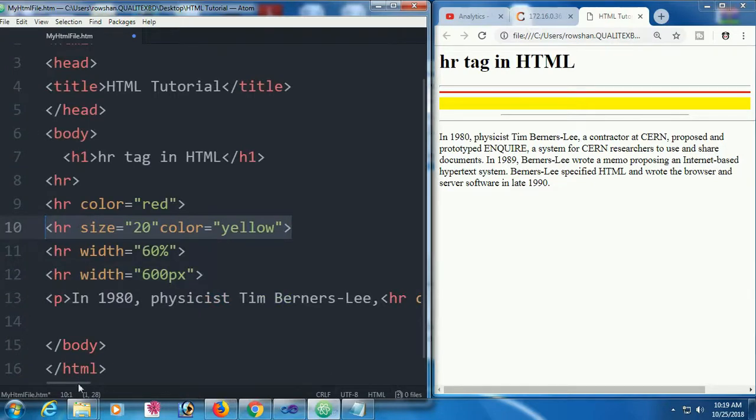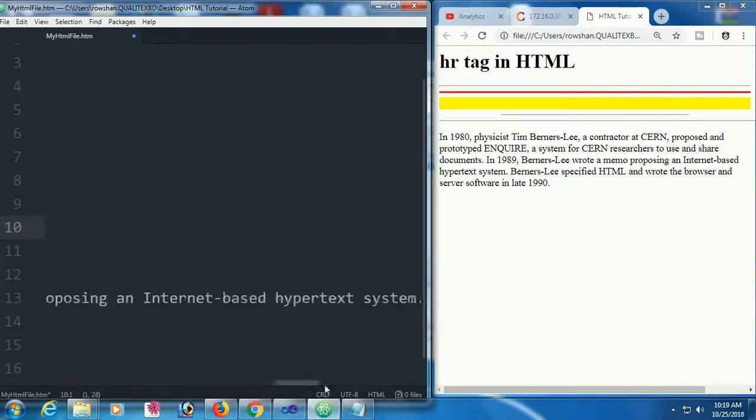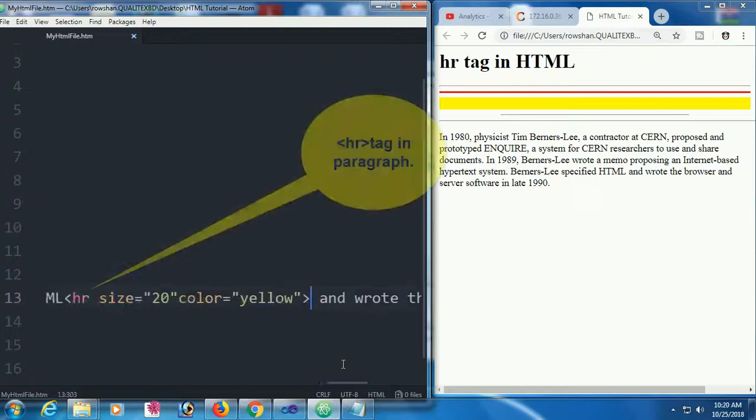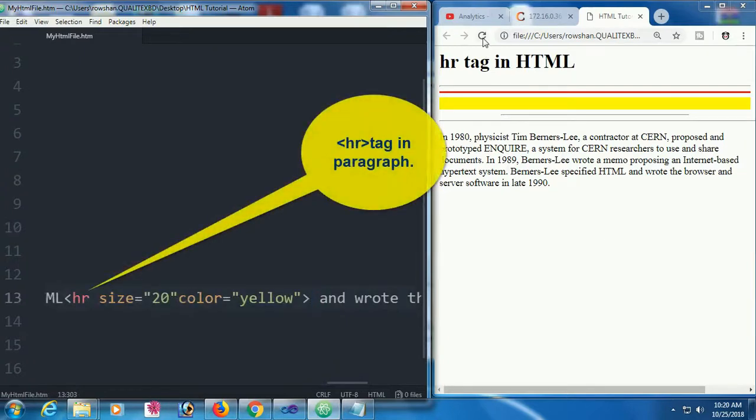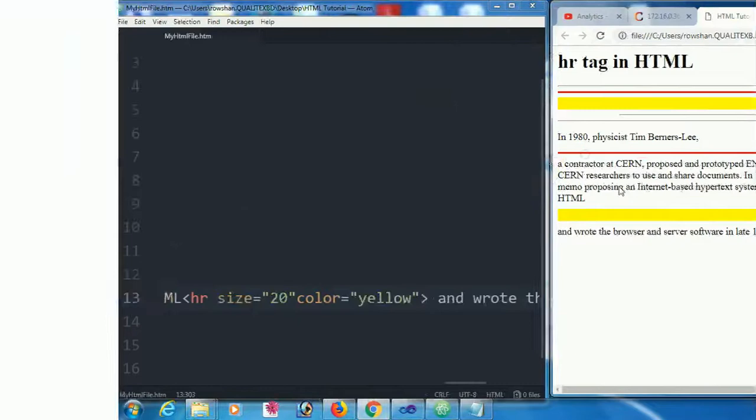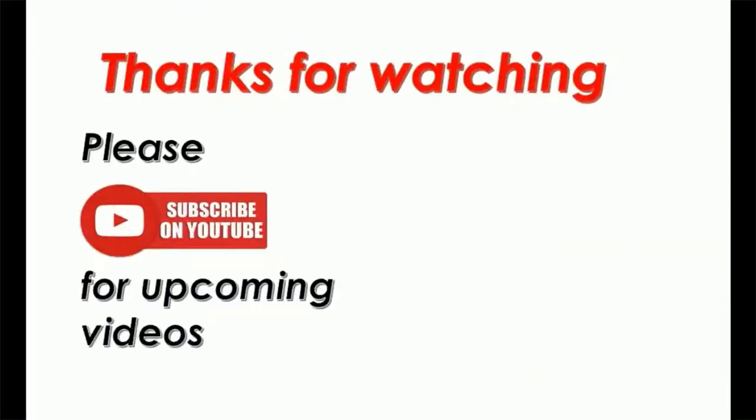And a yellow hr with size 20 after HTML. See that the hr is added and the paragraph is looking nice.